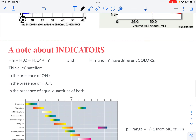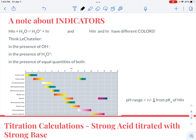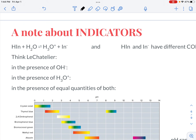A few things about indicators: most acids and bases are colorless, so there would be no way to know the pH in a lab scenario without an acid-base indicator. Acid-base indicators are simply weak acids whose conjugate bases have different colors. We use HIn as a generic symbol for the weak acid form of the indicator, and In⁻ for the conjugate base form.